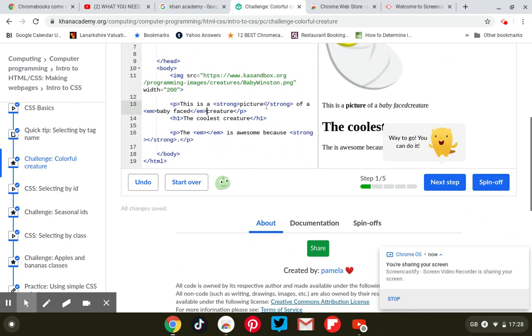This is a strong picture, so it's a strong tag, and an emphasise tag to emphasise whatever else you want to emphasise on the page.